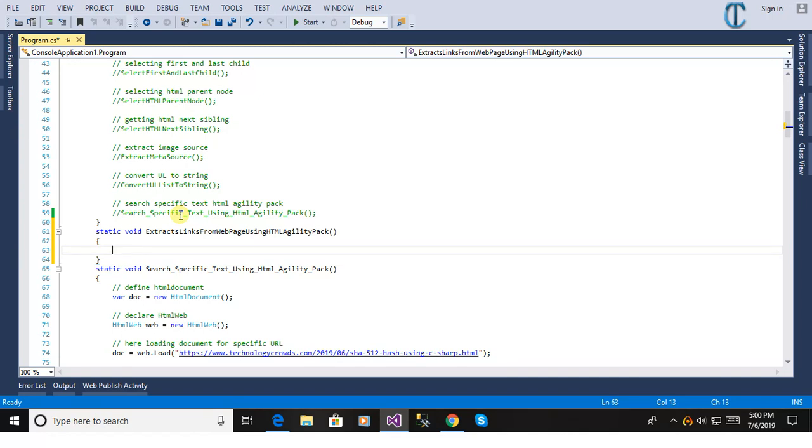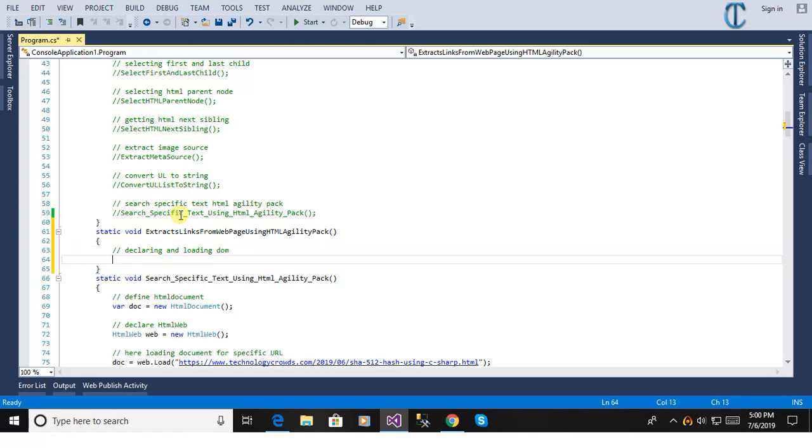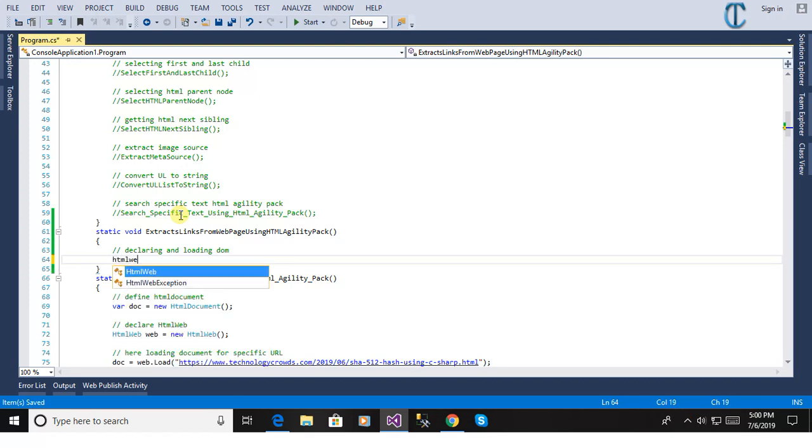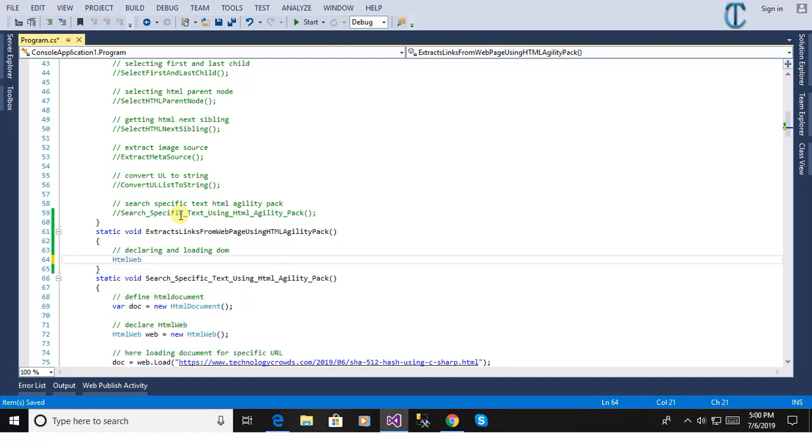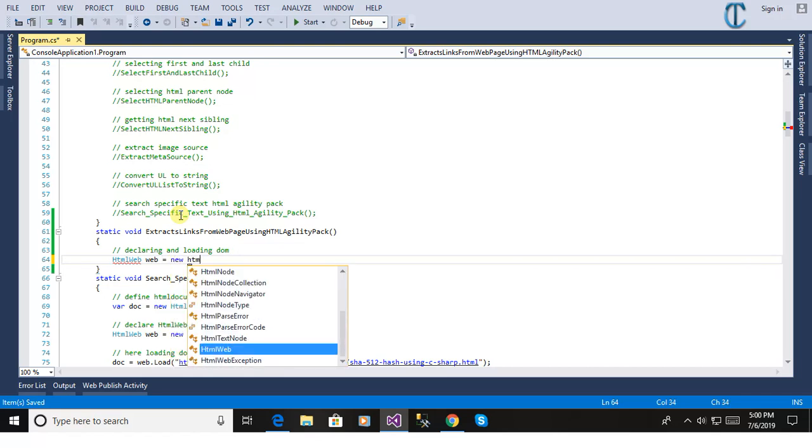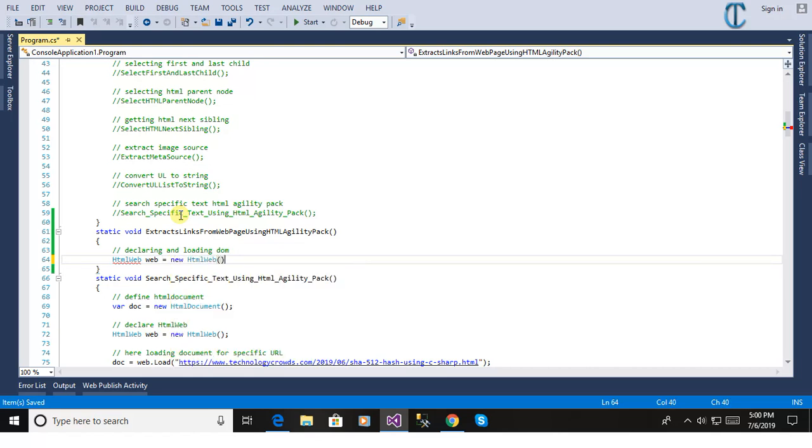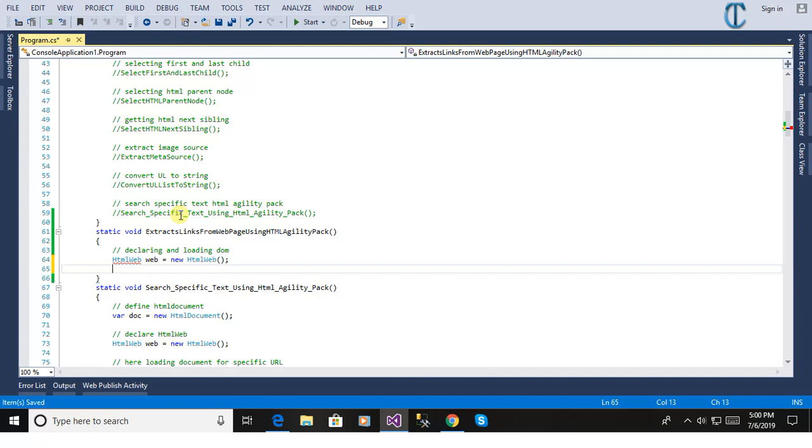We will define first of all the HTML document, declaring and loading HTML document so that we can work to extract the links from the web page. HTML web equal to new HTML web. Here we are defining the method for the HTML web.